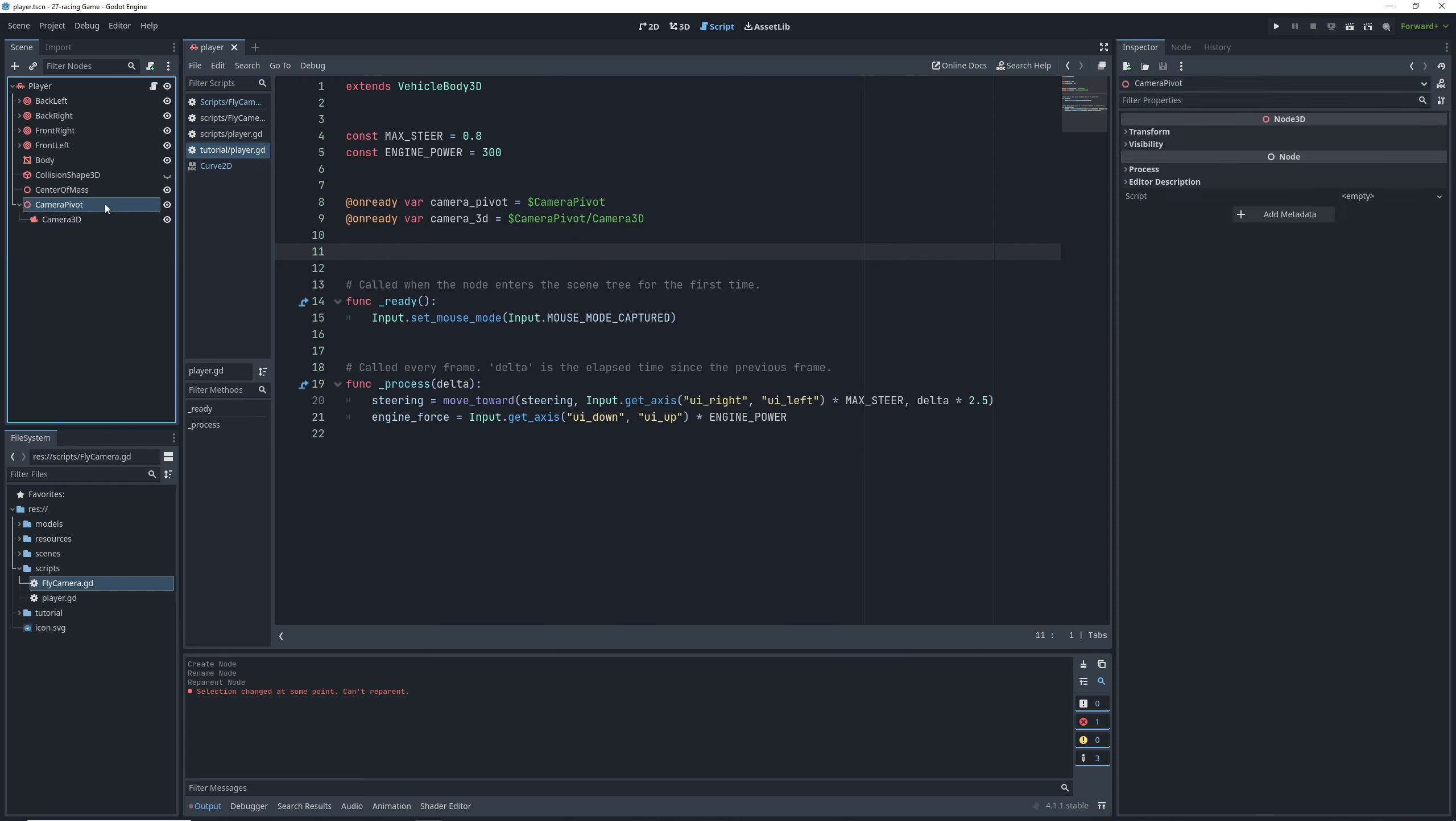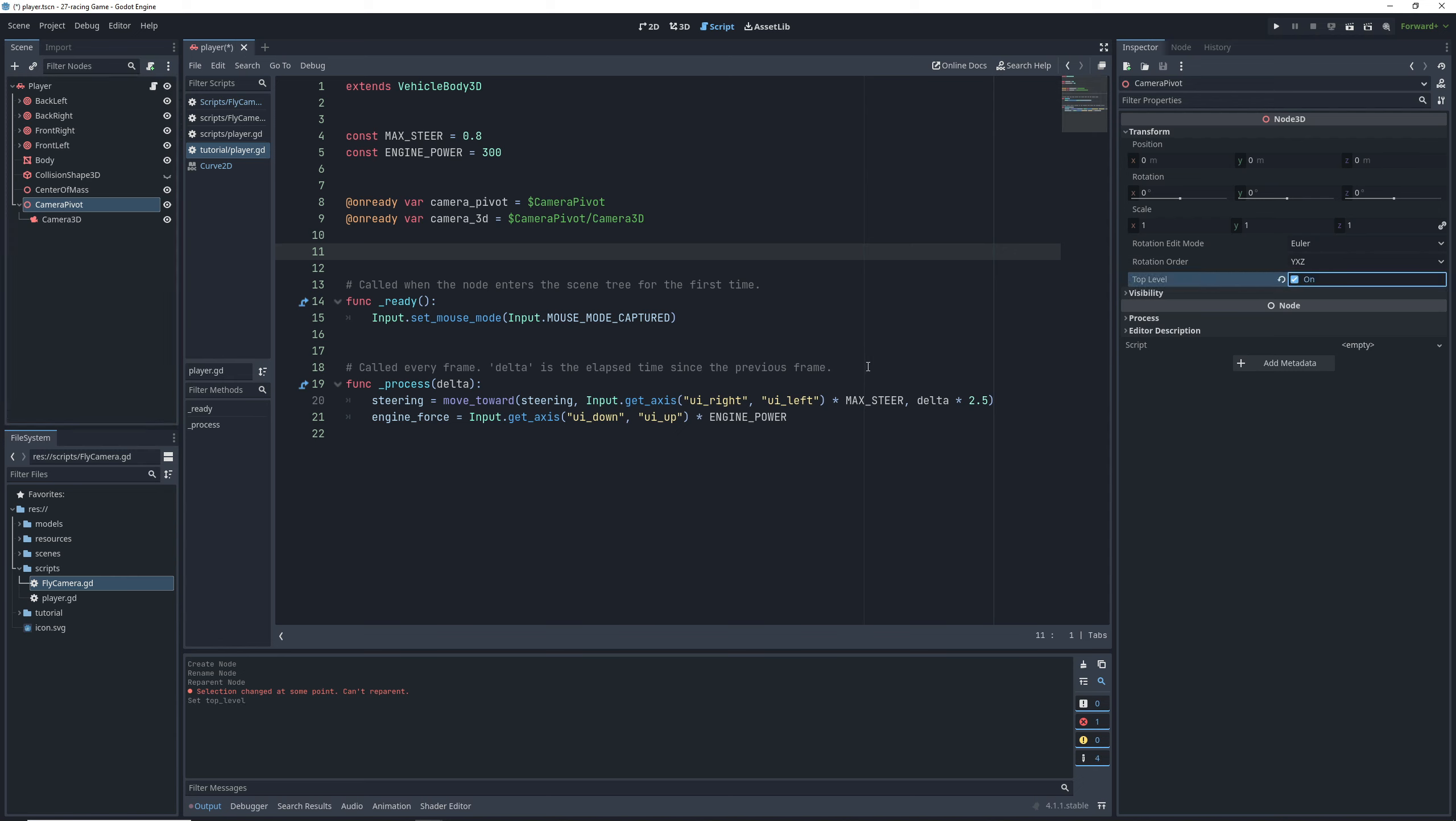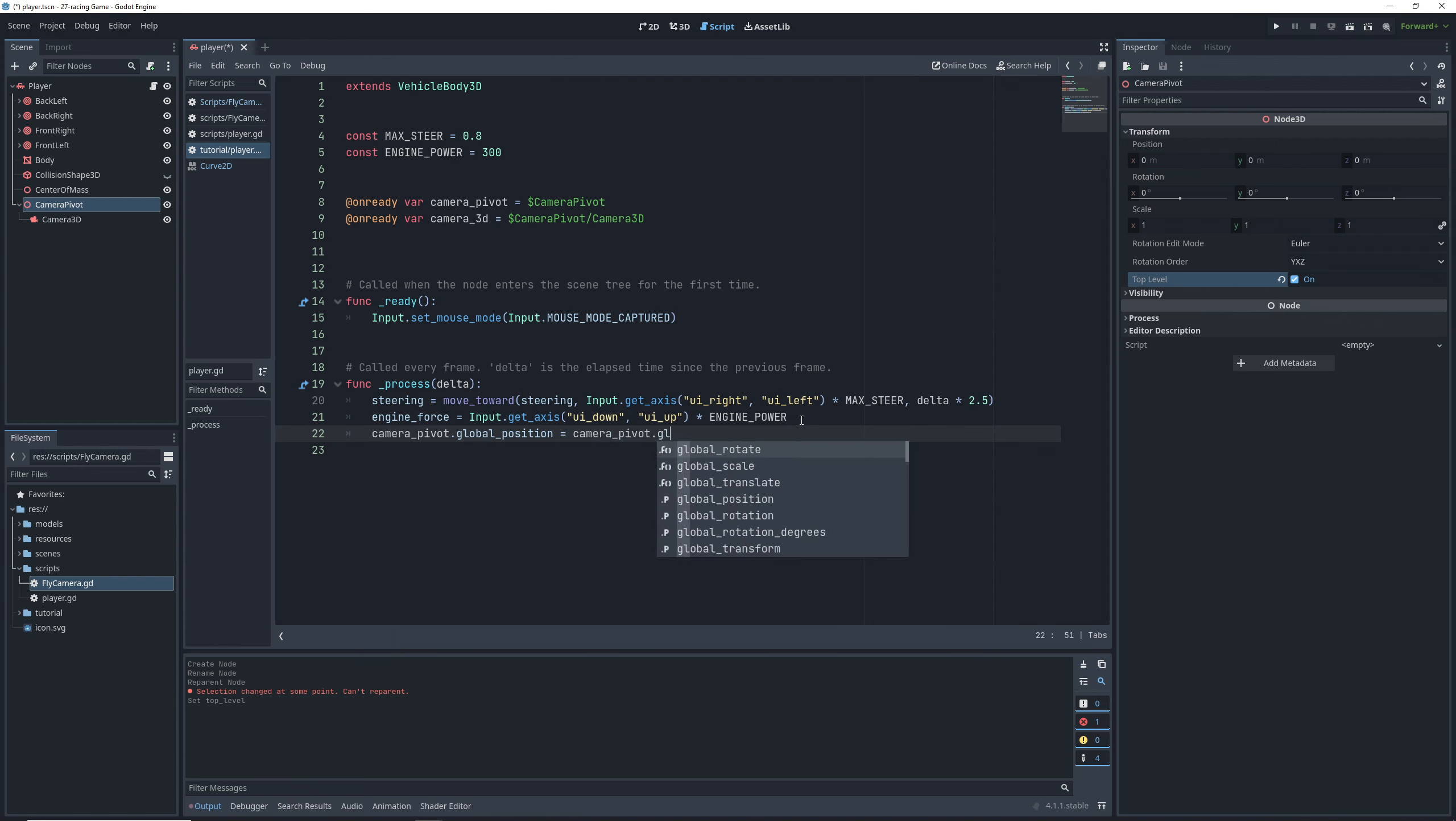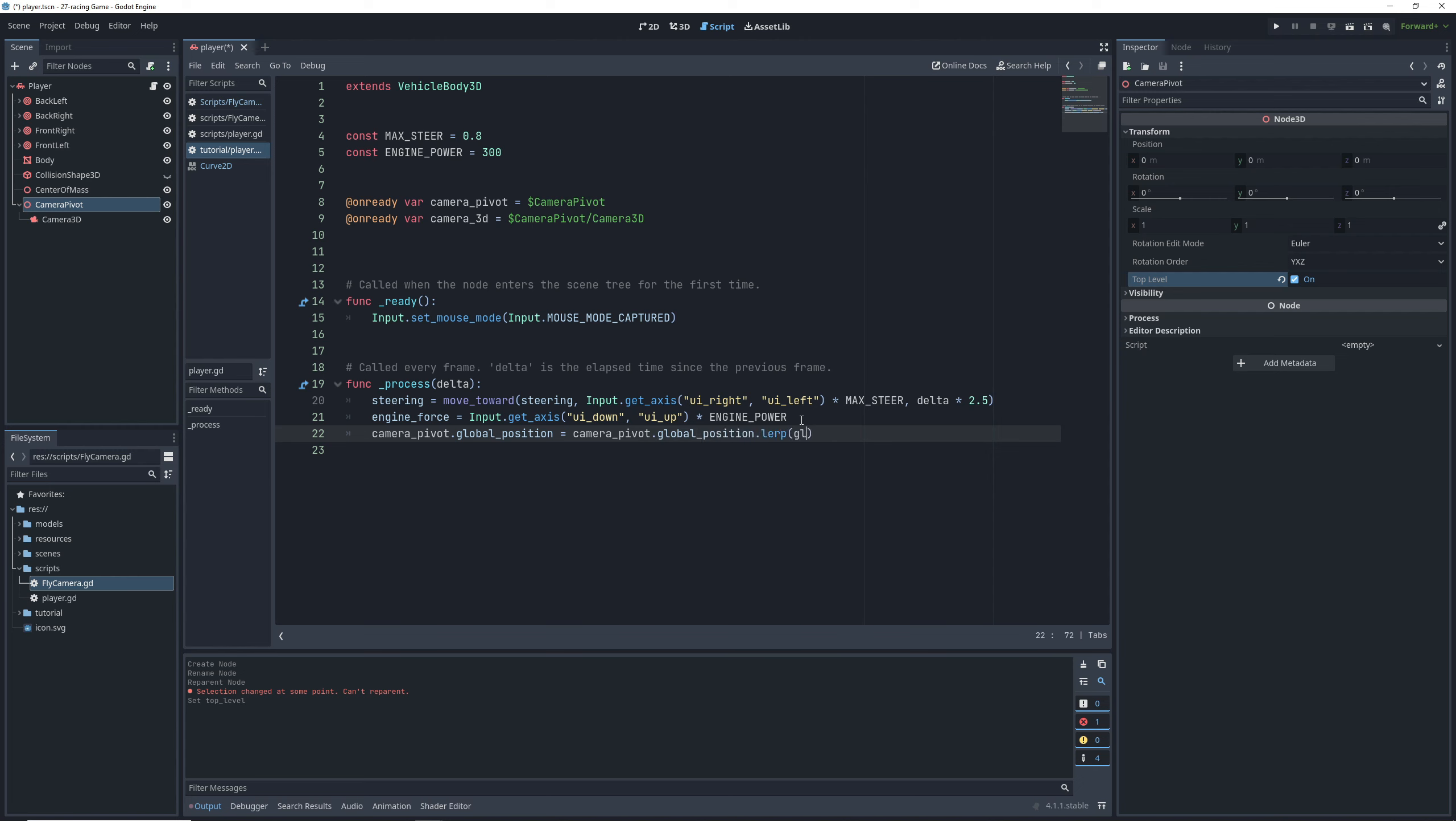Then we can control drag the nodes into the code to quickly create on ready variables for them. Then go into the pivots transform settings and tick the top level setting, which will disconnect the pivots transform from the car transform. Basically meaning that when the car moves and rotates, the pivot and all of its children will stay in place. Now we still want it to follow the car, but we want to smooth out any bumps or sudden movements that the car undergoes. So we're instead going to lerp or linear interpolate the global position of the pivot towards the global position of the car.